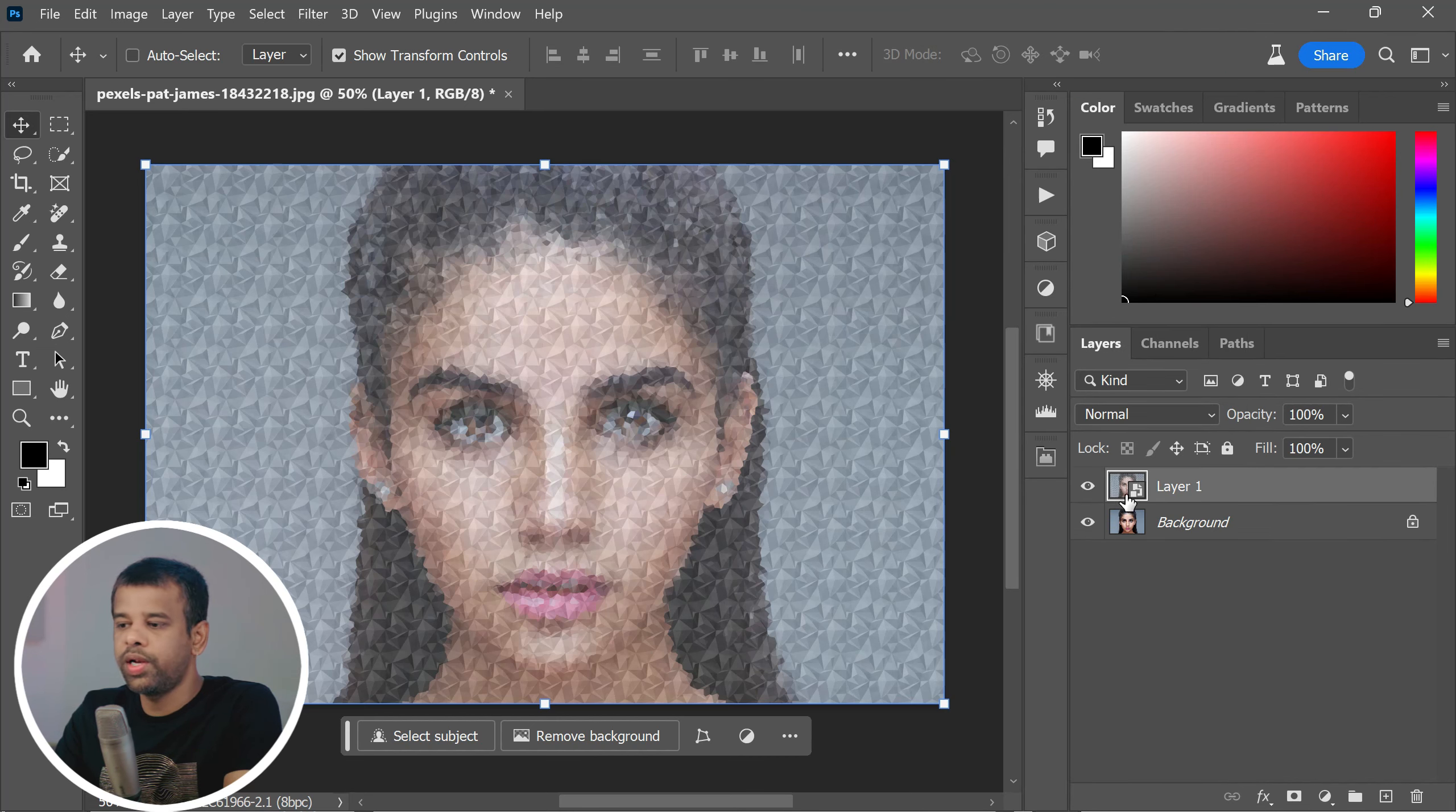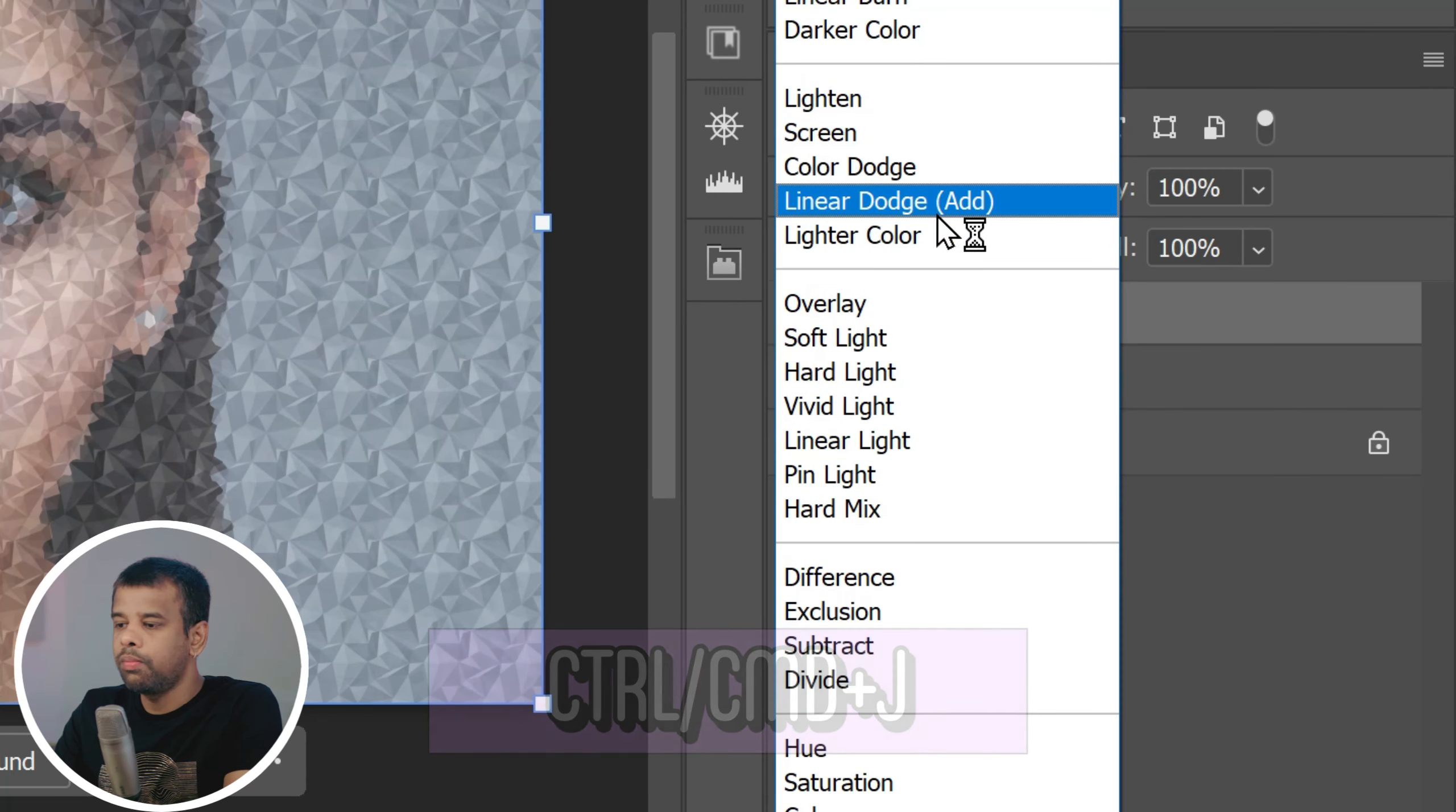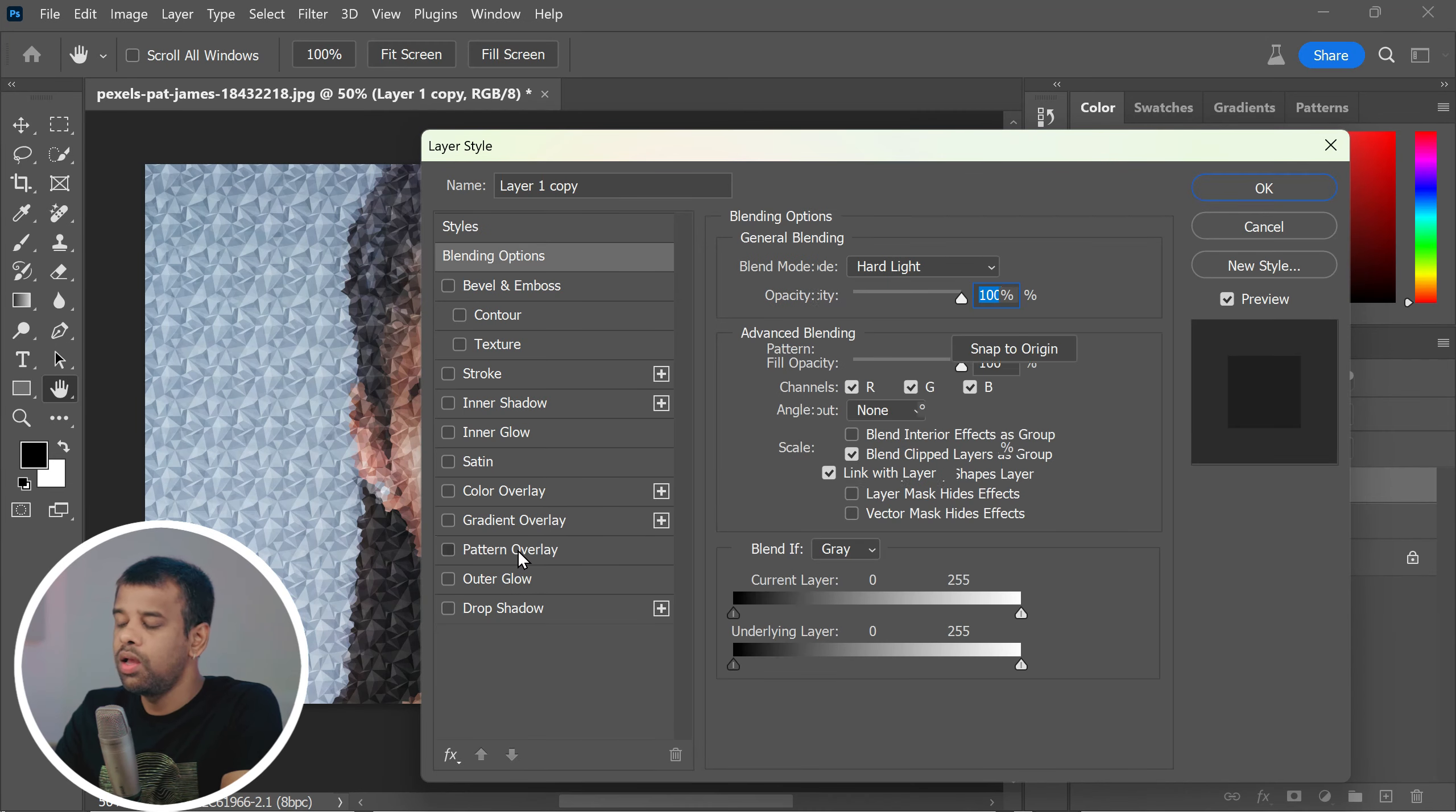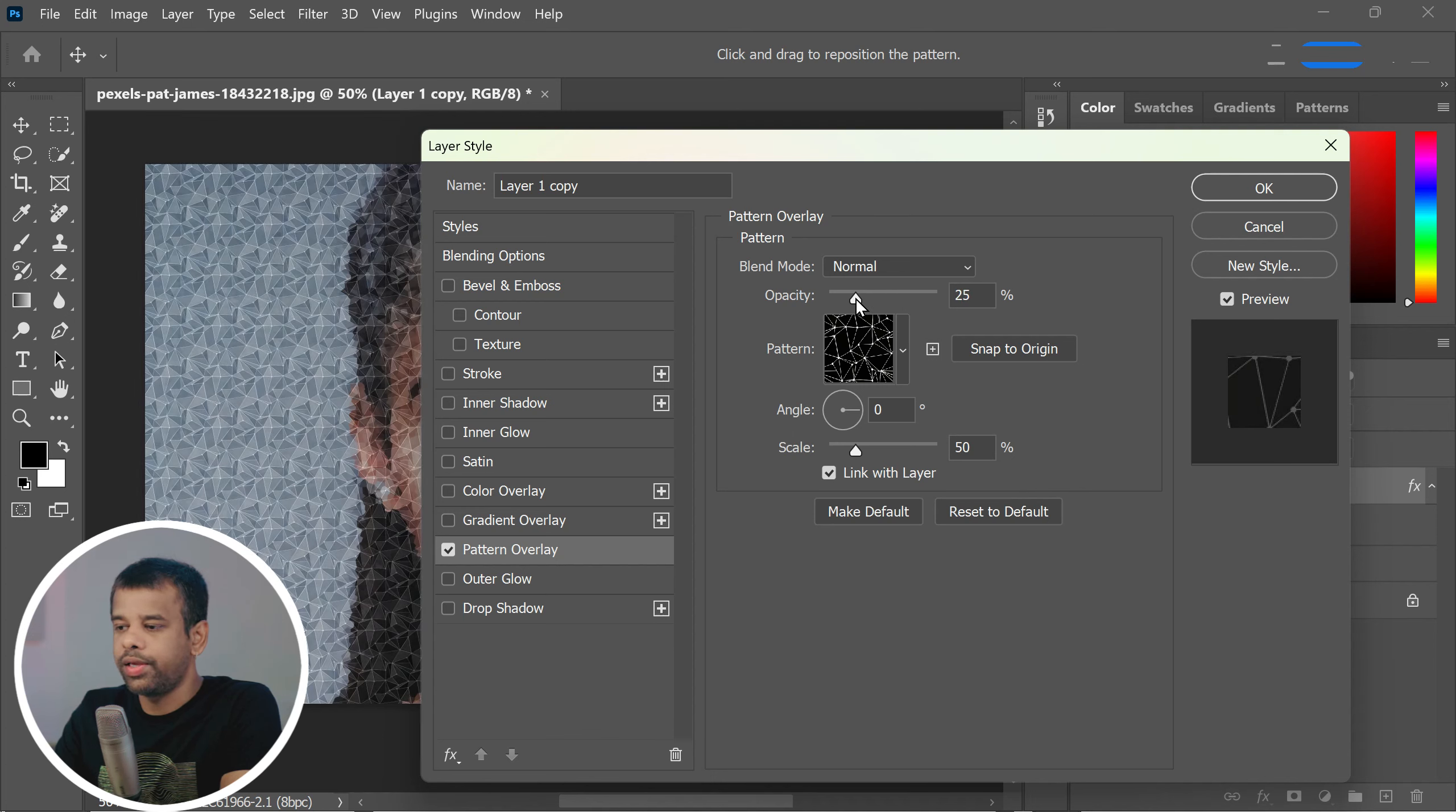Duplicate the layer by pressing Control or Command plus J. Now change the blending mode of the new layer to hard light. Now double-click on the layer to open the layer styles and choose pattern overlay again. This time select the poly lines and dots pattern and adjust the opacity and scale to your liking.